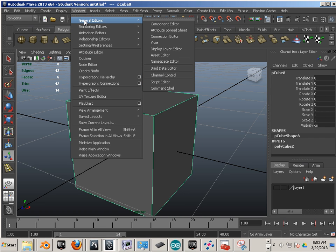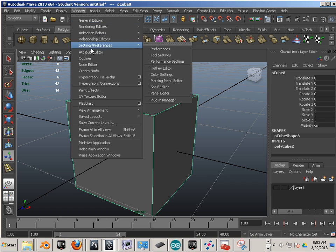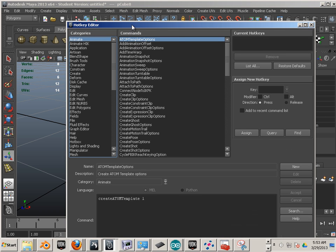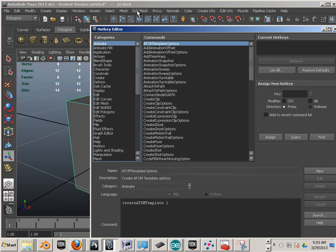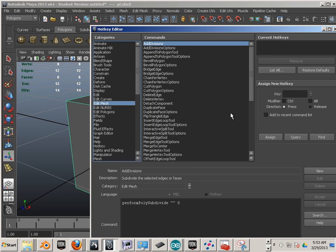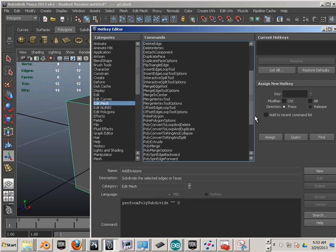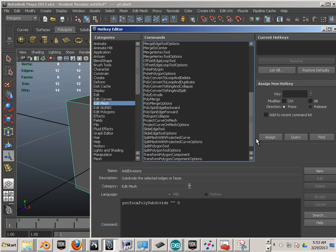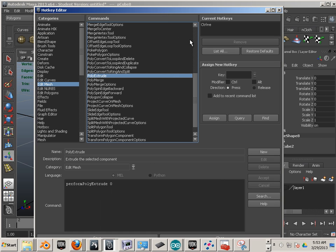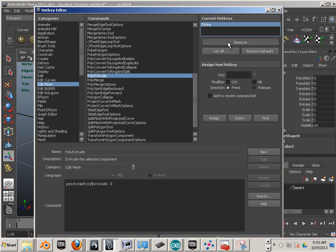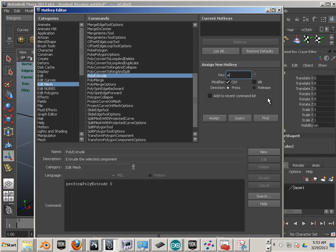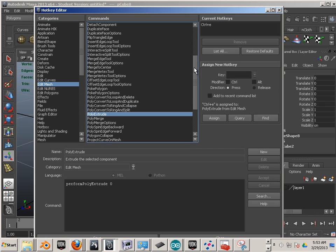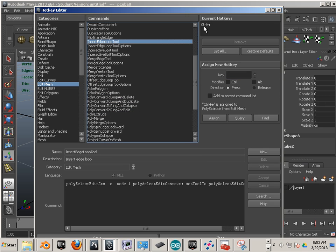To do so you just go to Settings and Preferences, Hotkey Editor. Those commands are in the Edit Mesh window. Down below we have Poly Extrude. And you can see my current hotkey is Control E. I'll remove this so I can redo it. So Control E, Assign, just like that. And the Insert Edge Loop Tool is right here. I've assigned that to Control R.